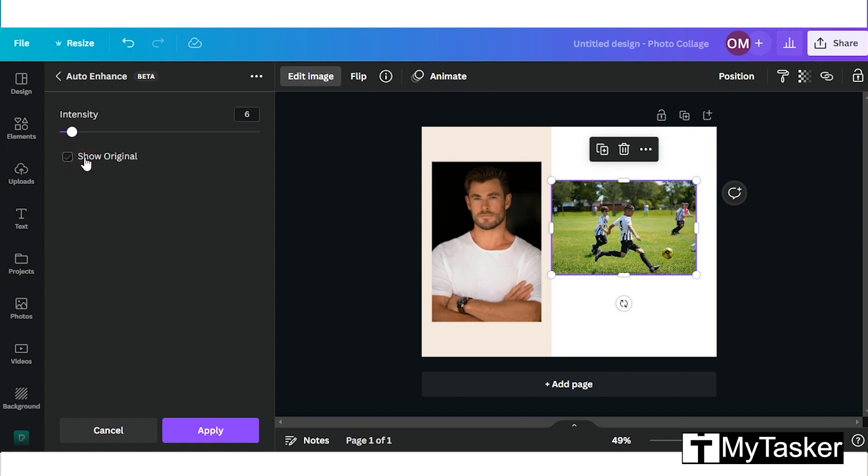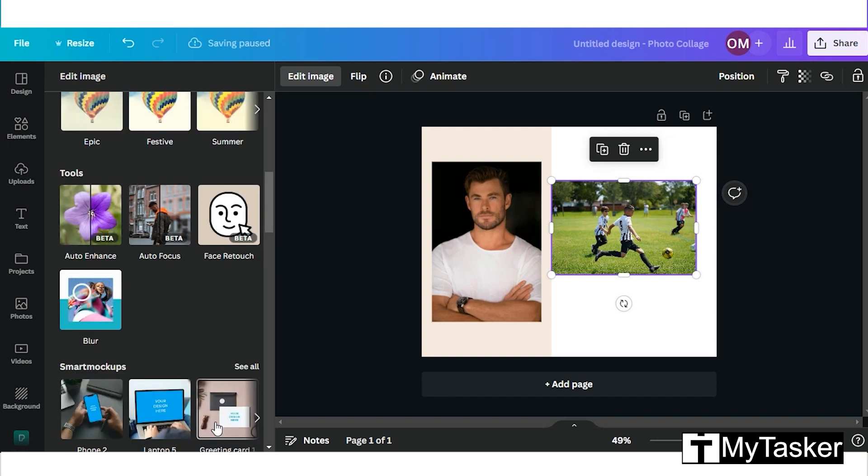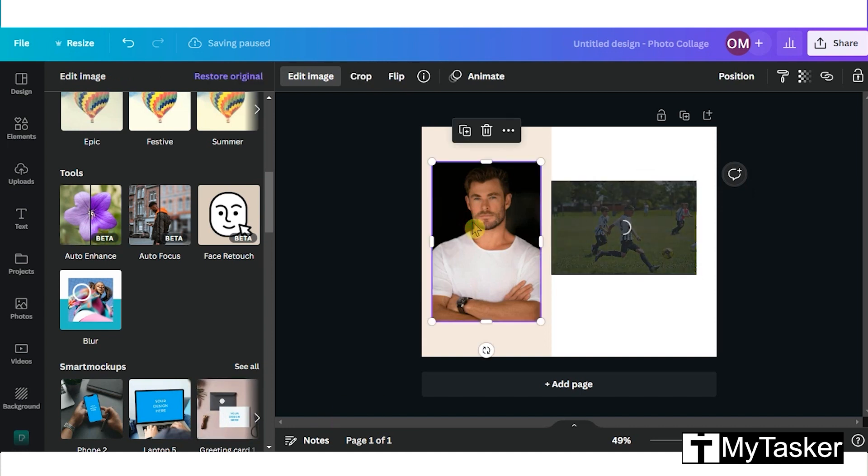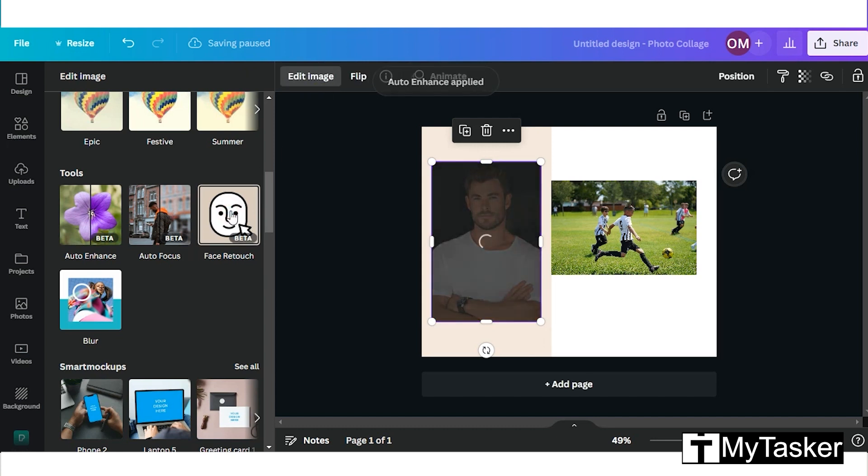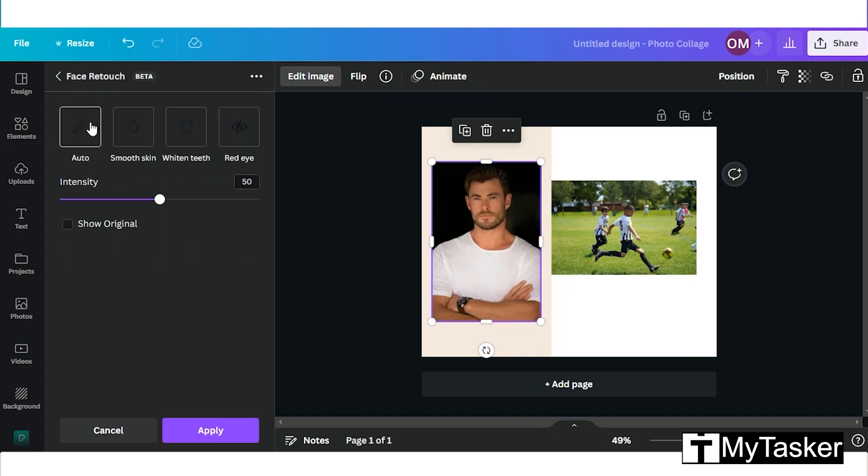Now we will go to edit images again. There's this other option to enhance, and it is called face retouch, where it automatically applies filters to the photo to enhance the look.